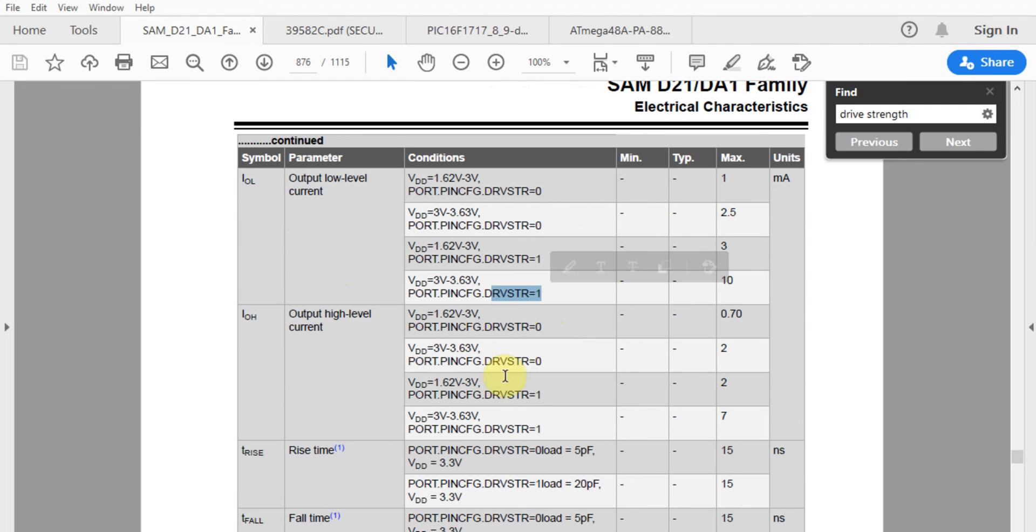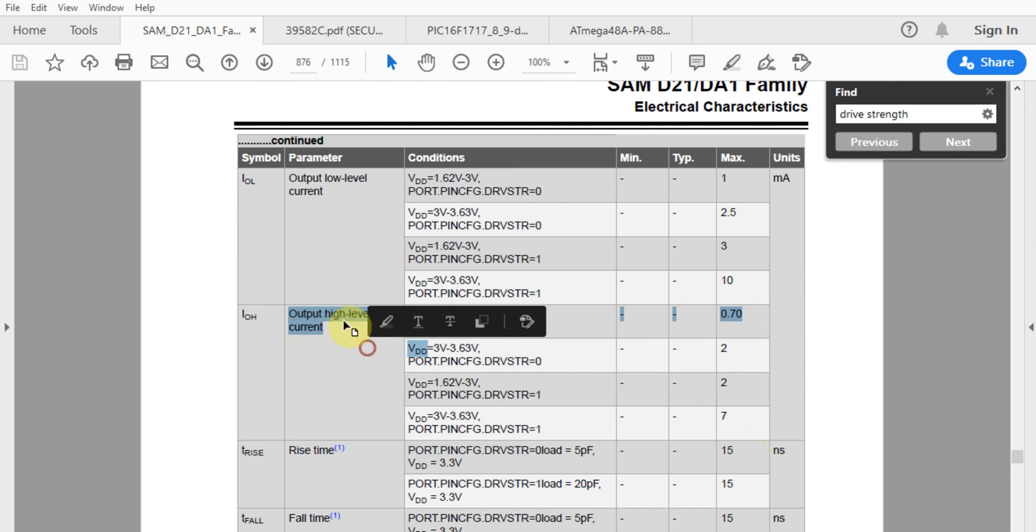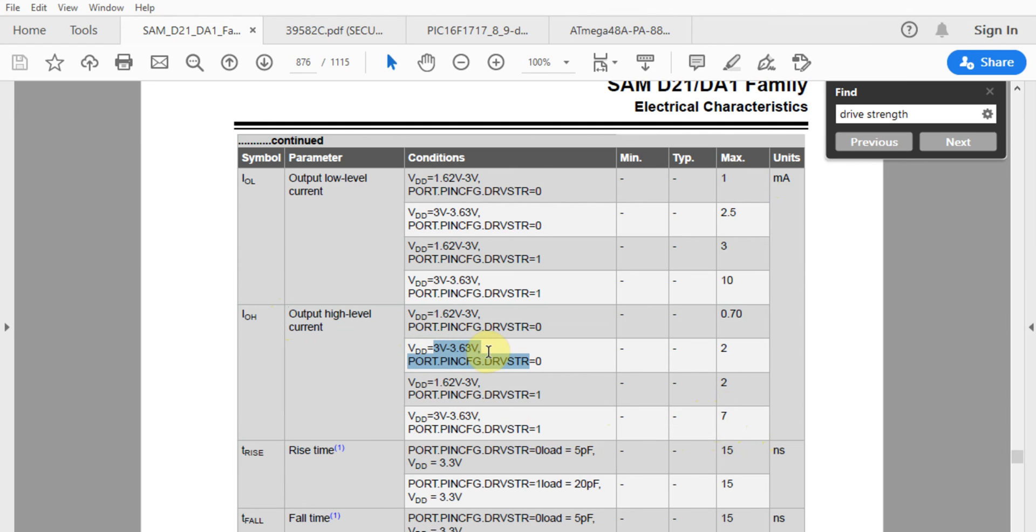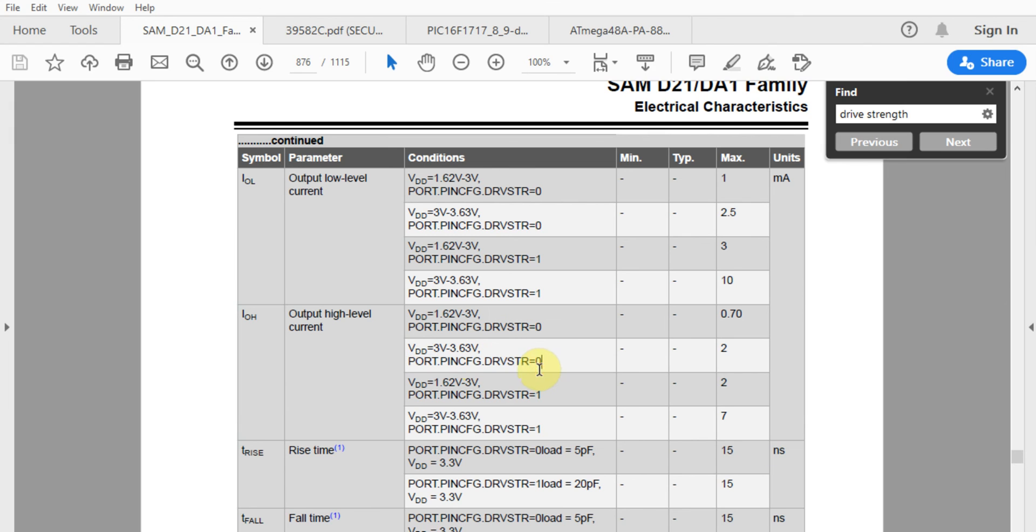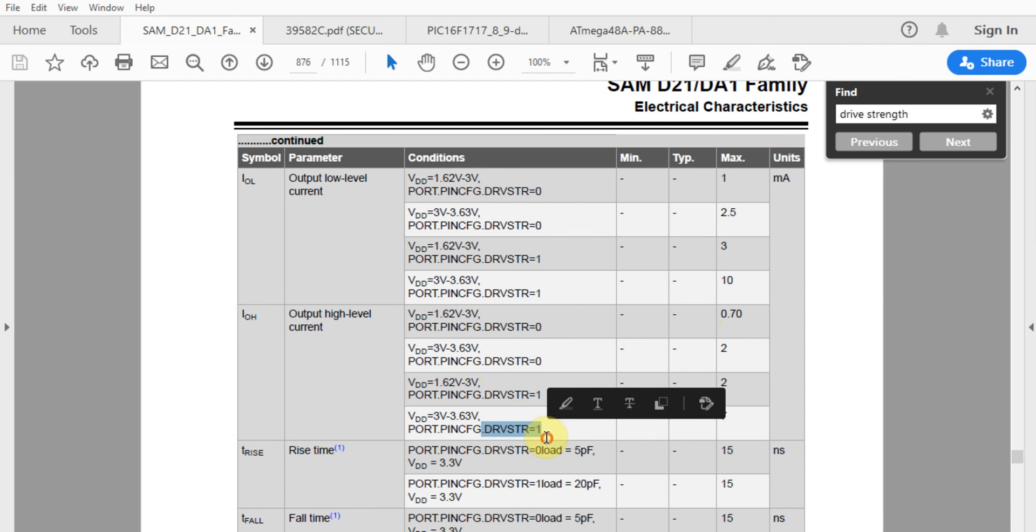When the drive strength is set to one, the maximum current the device can handle is a lot more. For example, looking at the output high current level with the device running at 3.3 volts (in the 3.63 volt range), if drive strength is set to zero, the maximum current is two milliamps.